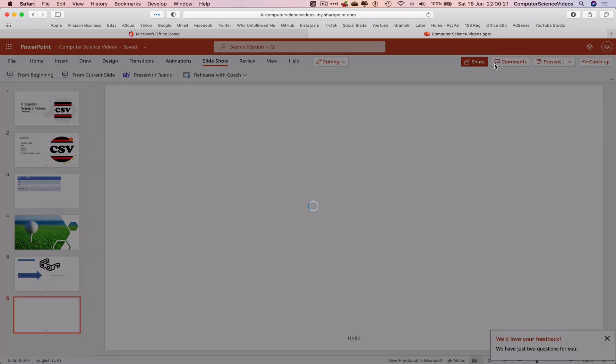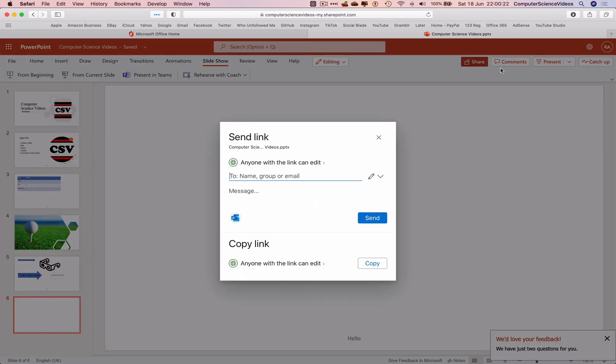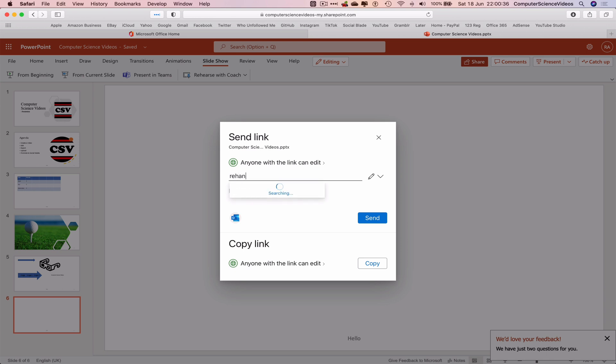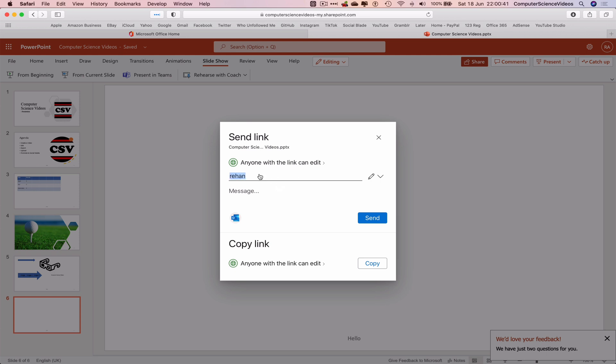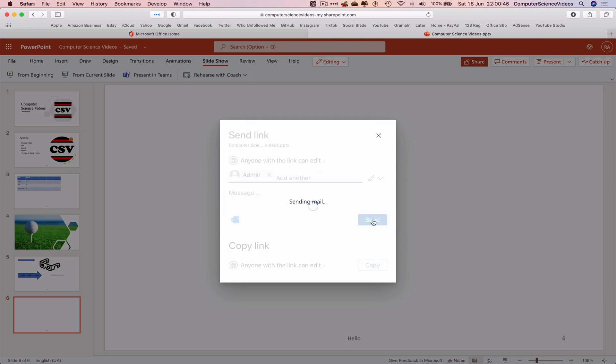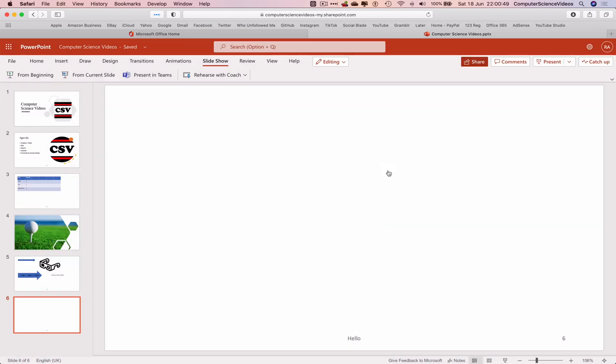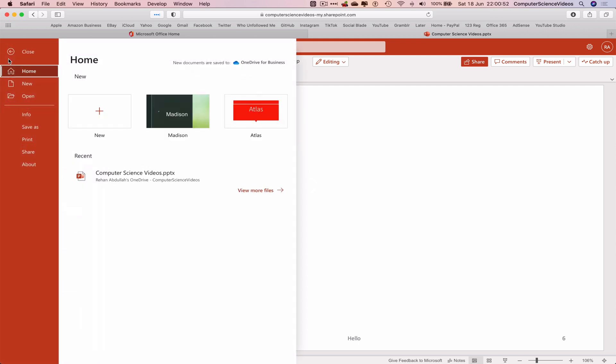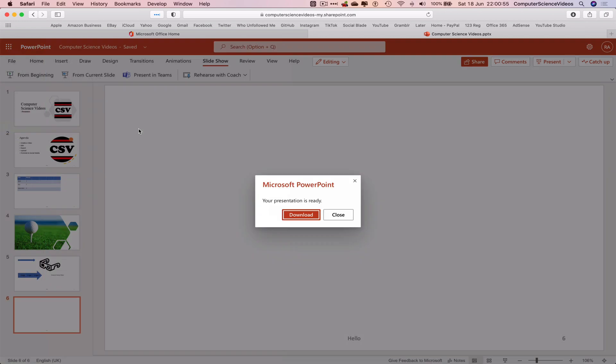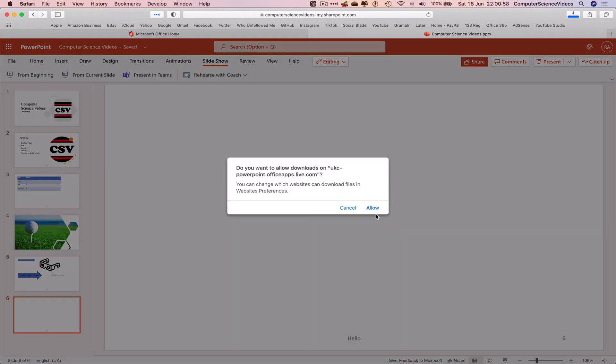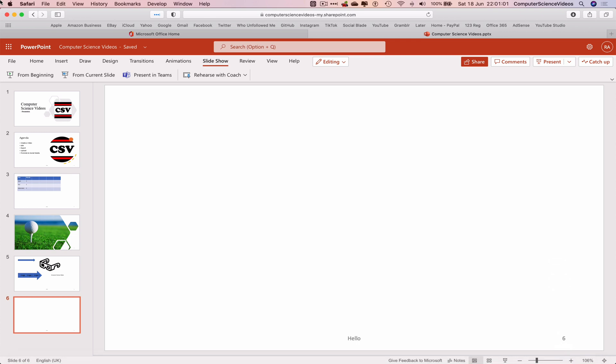And so let's now share this presentation to a member within the Office 365 group or email. Let's share this to the admin. Sent. If we wish to we can download a copy to the computer. Yes, allow. Let's now open up the presentation.